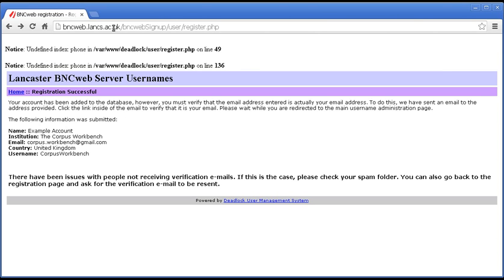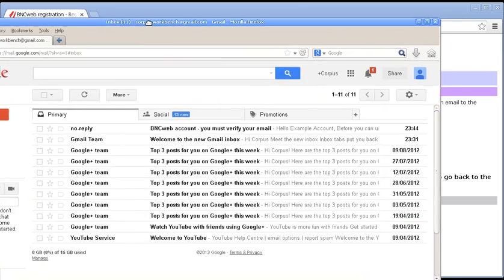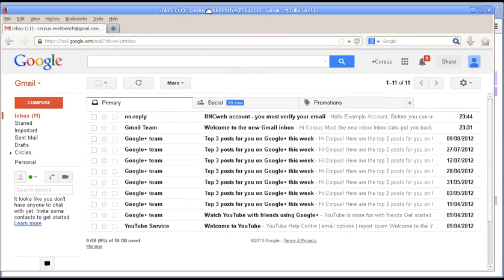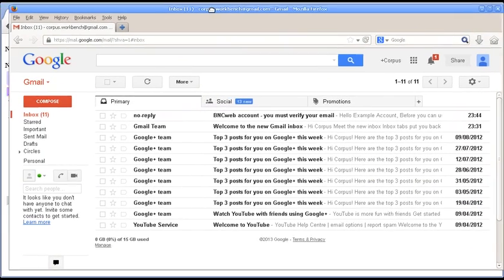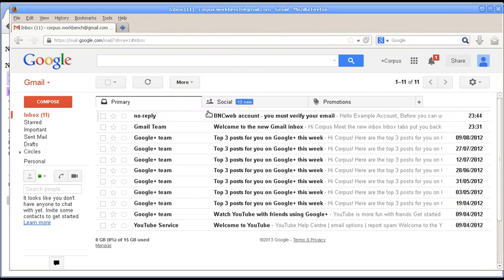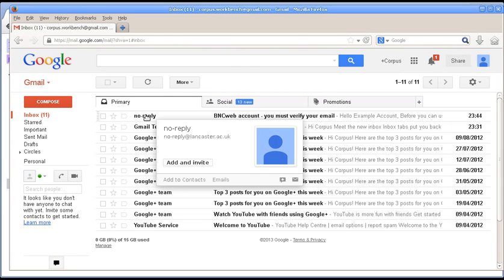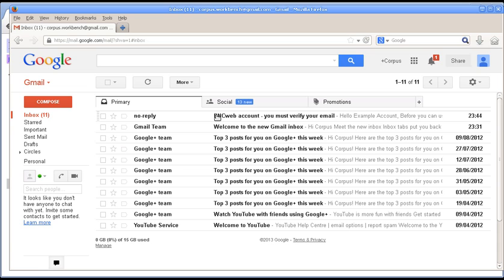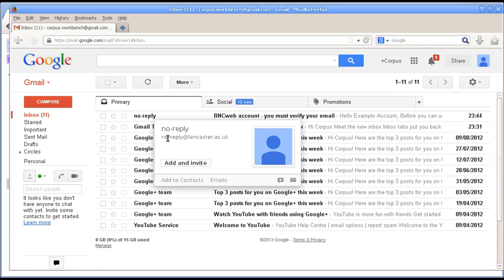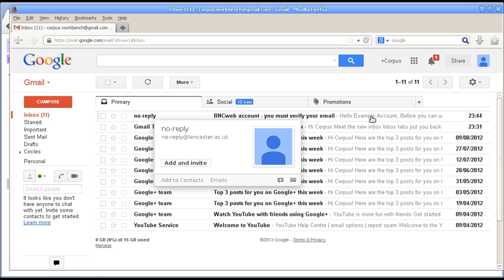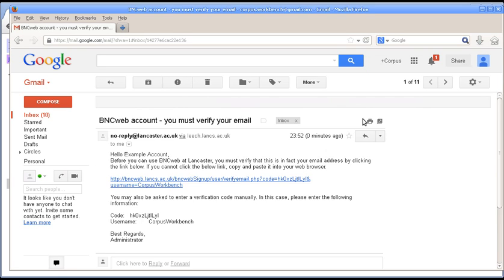So, now, in another browser, I've got open the Corpus Workbench email account. Here it is. And you can see there that you've got a message. It says it comes from noreply at lancaster.ac.uk. That's the fake address that these things come out from. And BNCWeb account, you must verify your email.